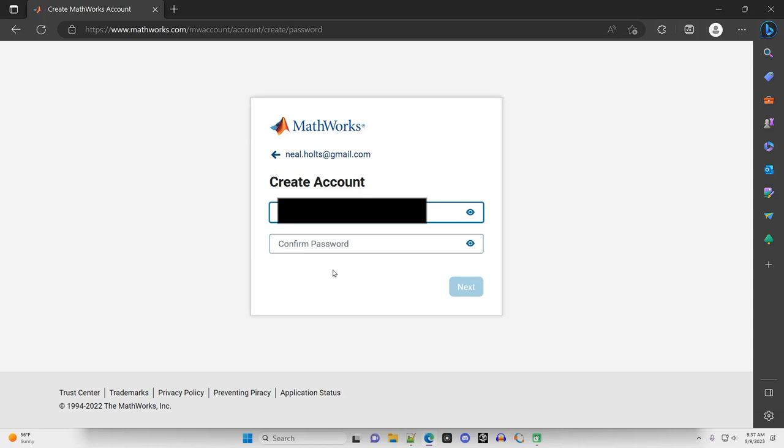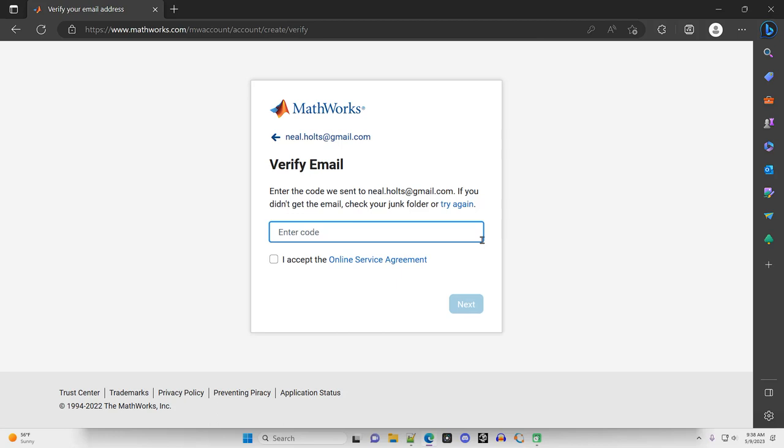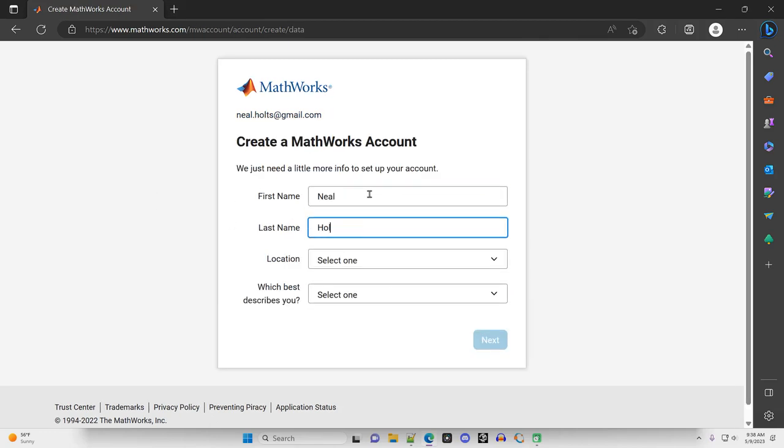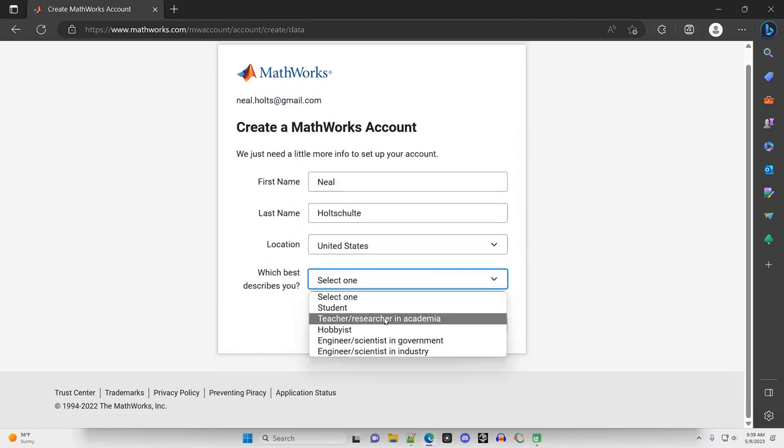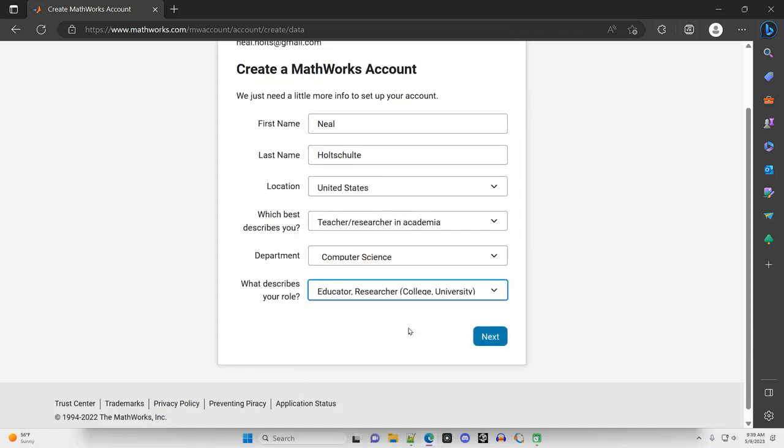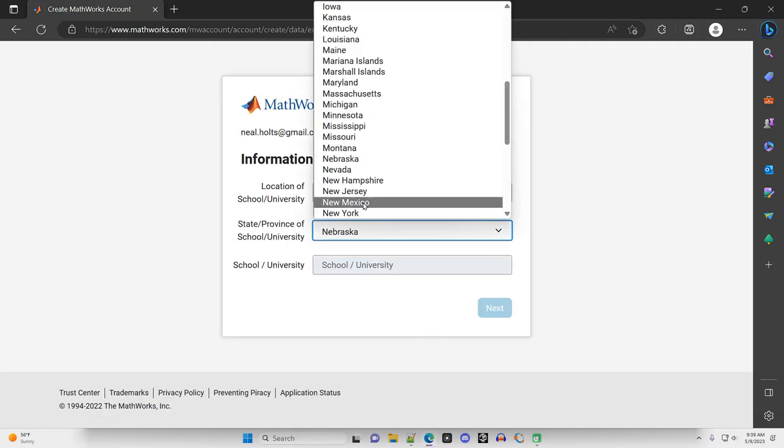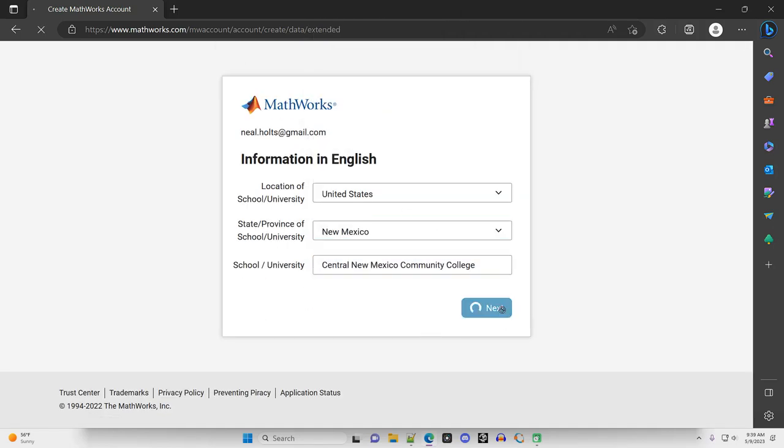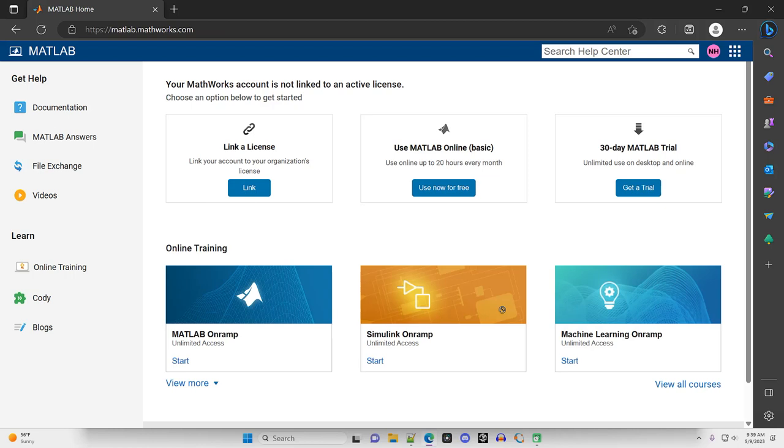I need to create an account, so I'll create a password here. They send a verification email, so I'm going to go check that and then fill in the verification code right here. I'm going to click to accept the online service agreement. Now I'm just going to enter some basic information. And we just keep going through clicking Next.